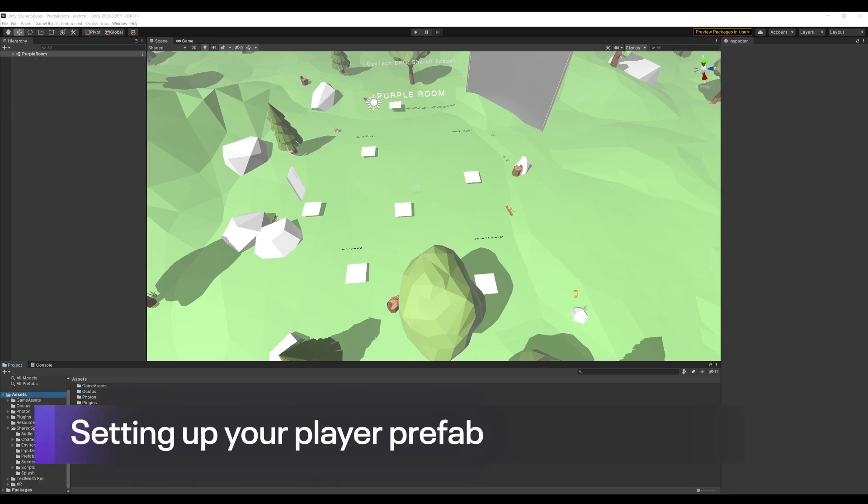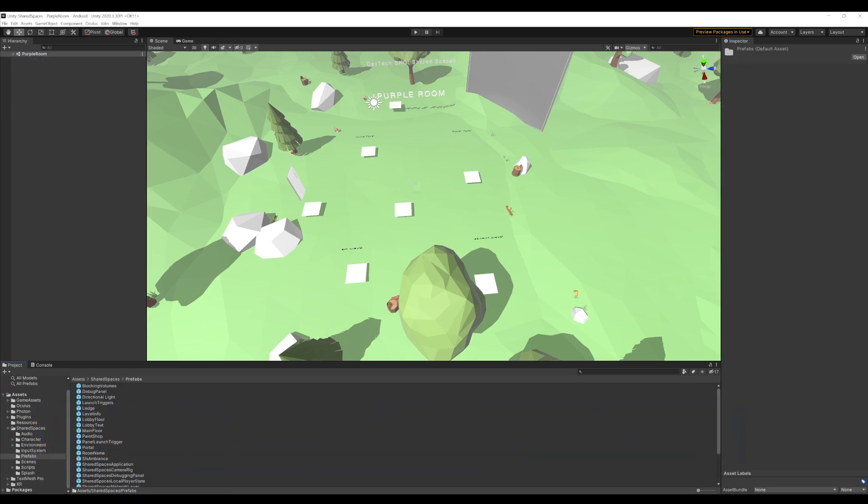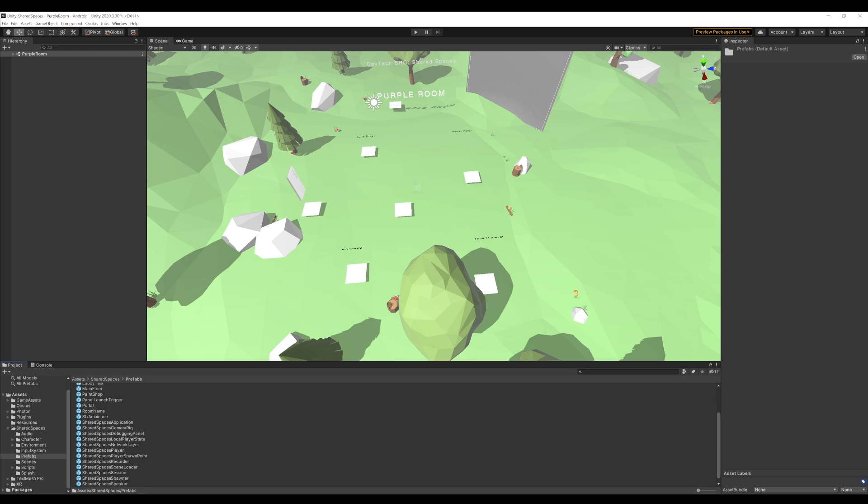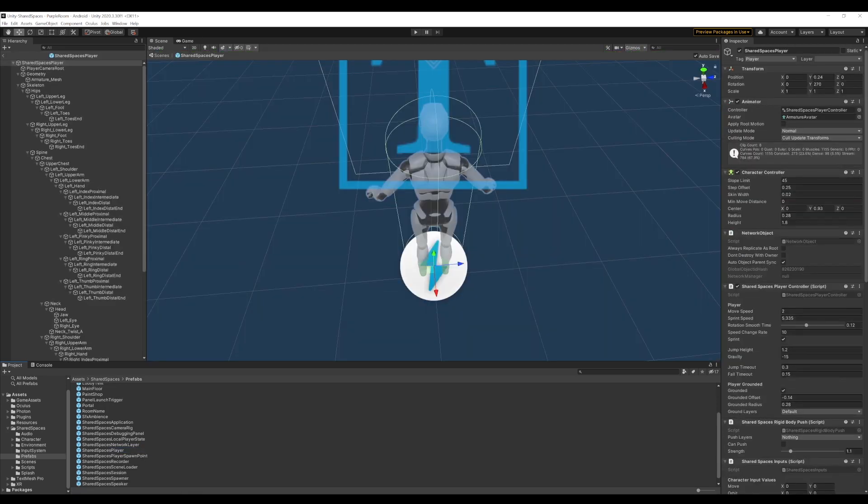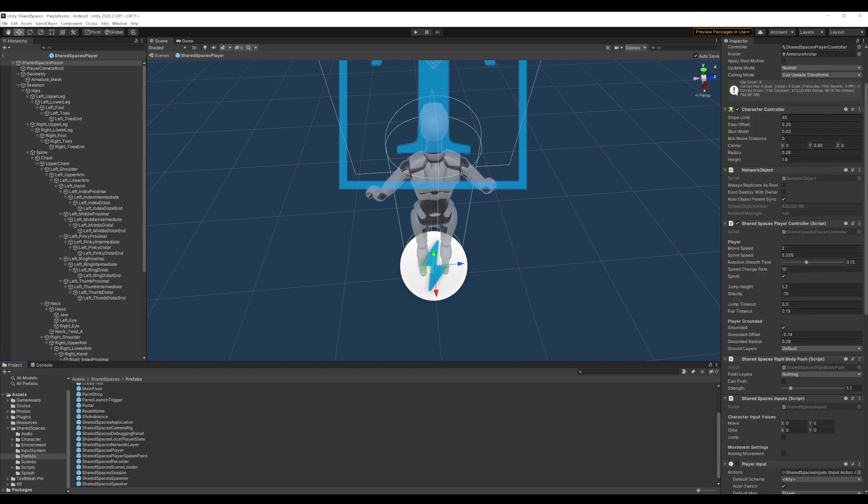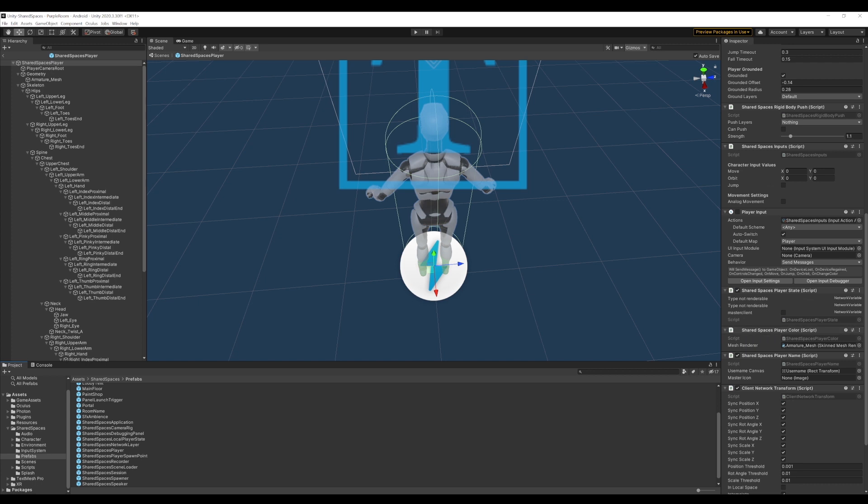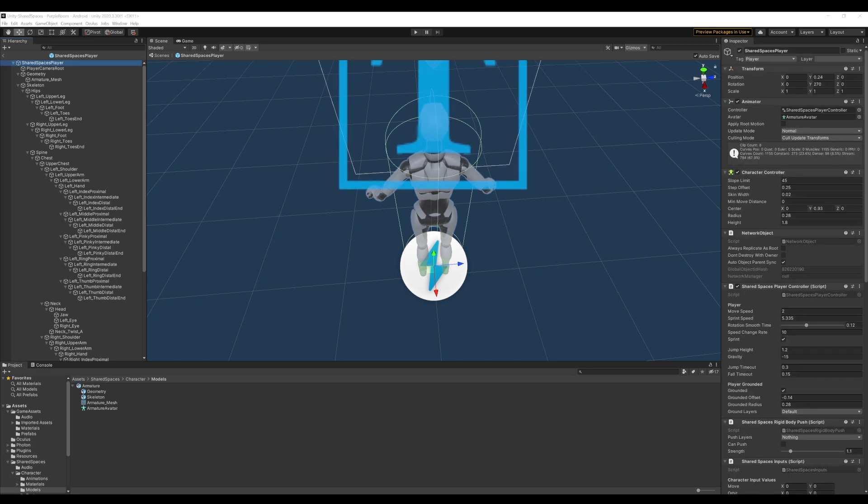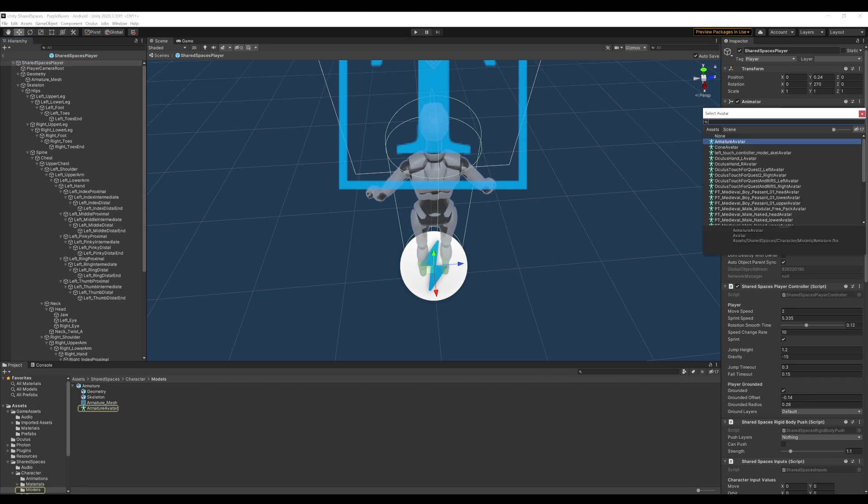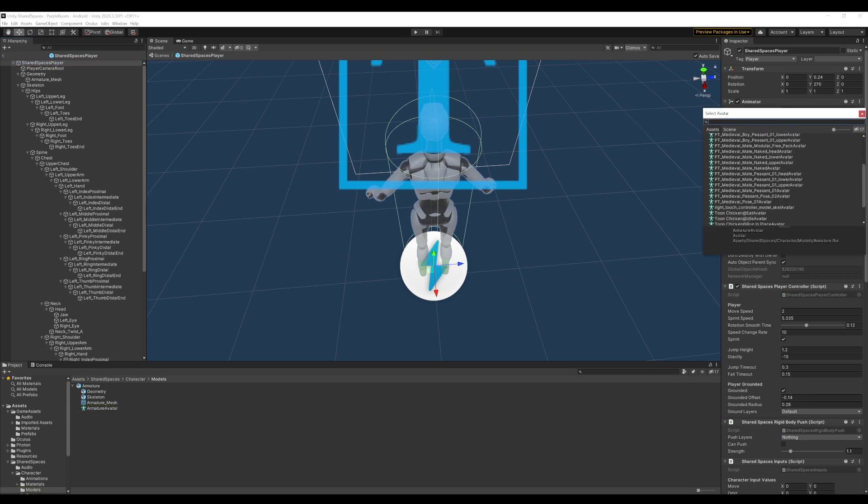For our player, we want to use the farmer model that we got from the asset store. To do that, we first open the shared spaces player prefab. We notice some of the components on the player prefab. Network object. Since we want our player prefab to persist over the network, we need to have the network object component attached to it. Shared spaces player color. This will be used to update the color of our player over the network. And shared spaces player name. This is added to allow us to show the player's name over the character's mesh.